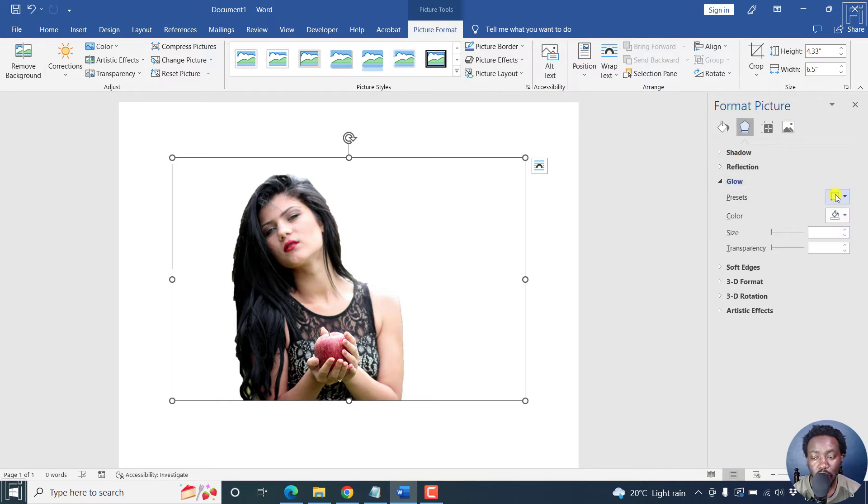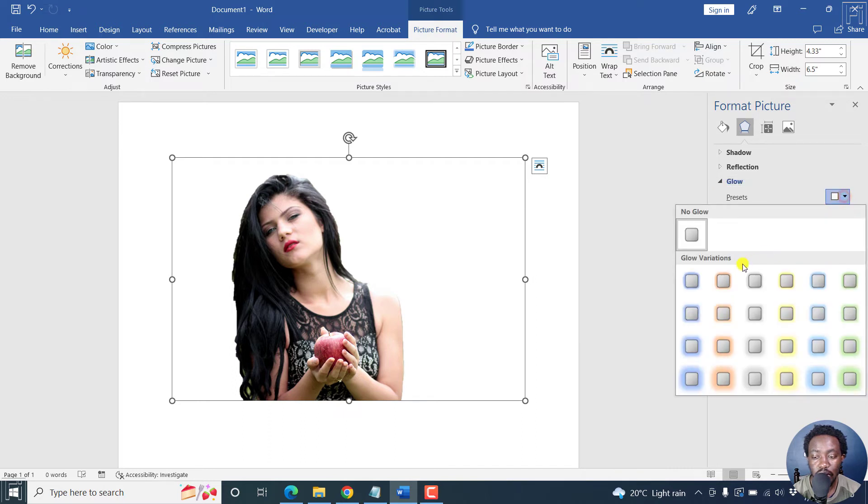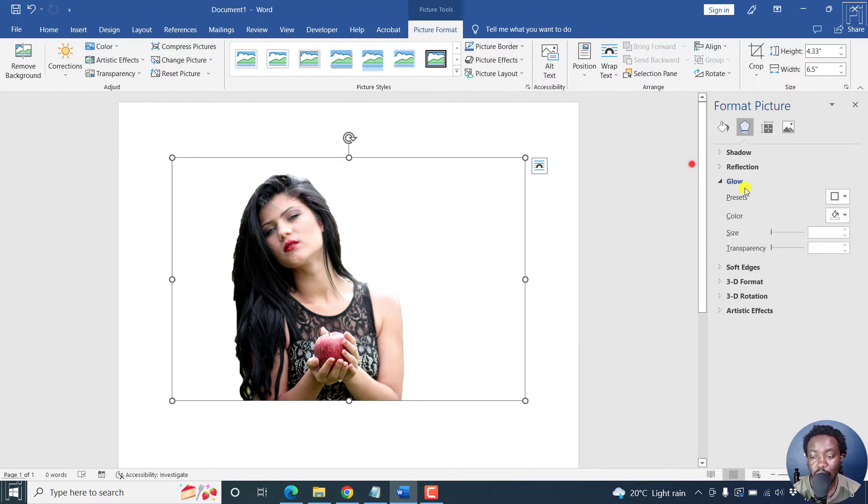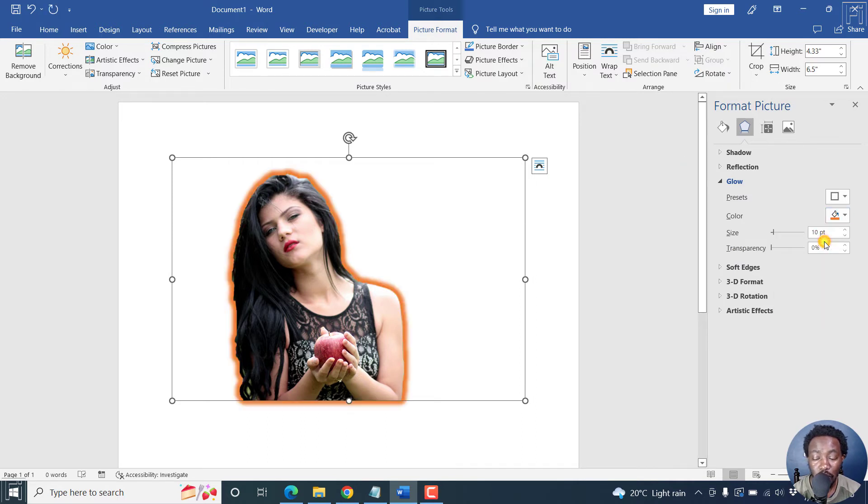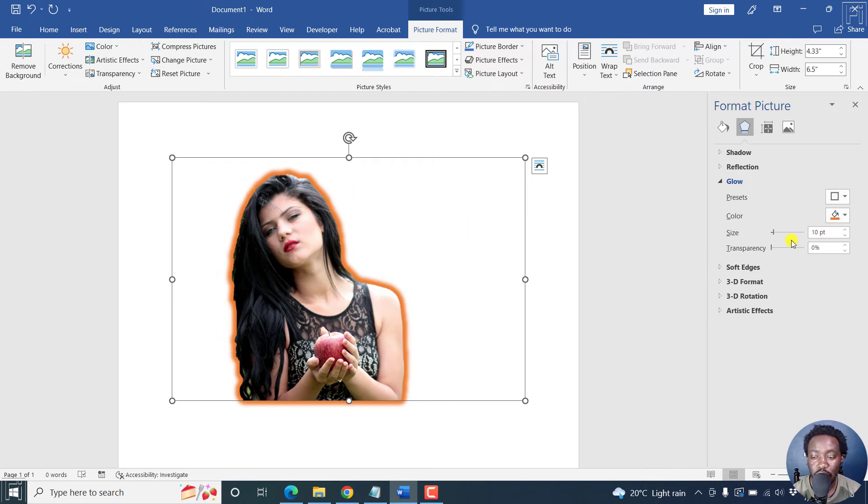And from the glow, you have different presets that you can use for that particular option. But let's just add whatever color that we want. Let's say we want to go with an orange. So we've added an orange and we now have an outline.